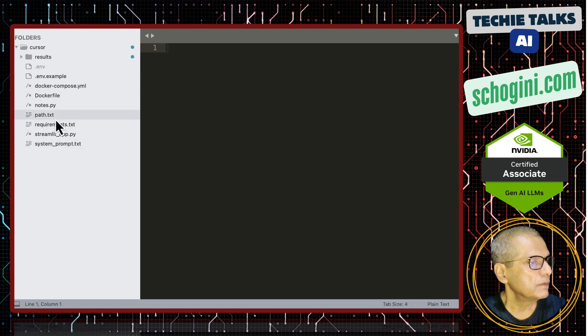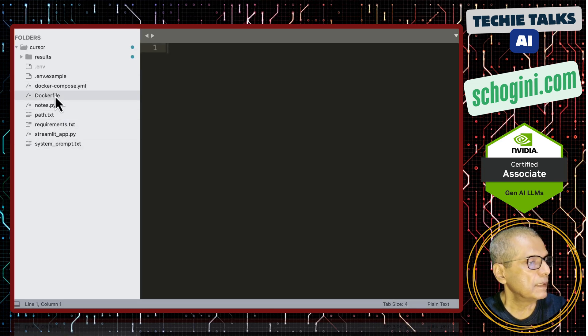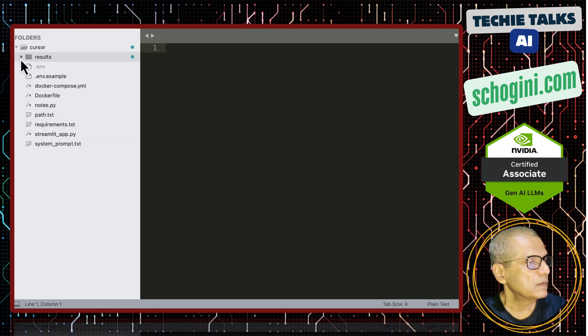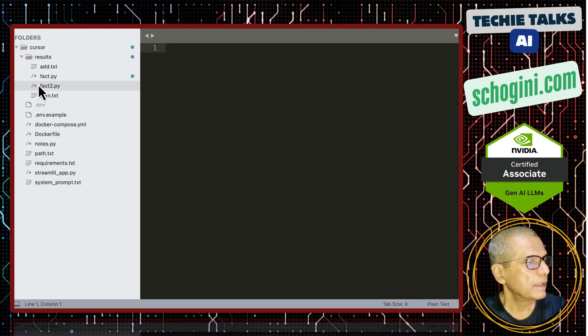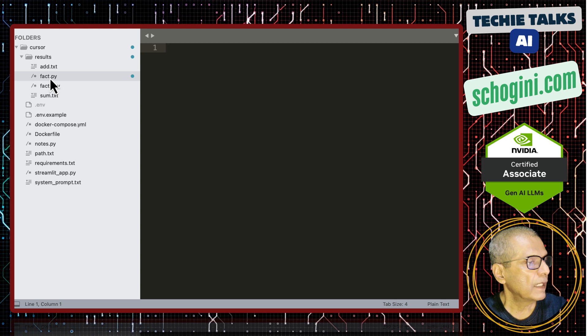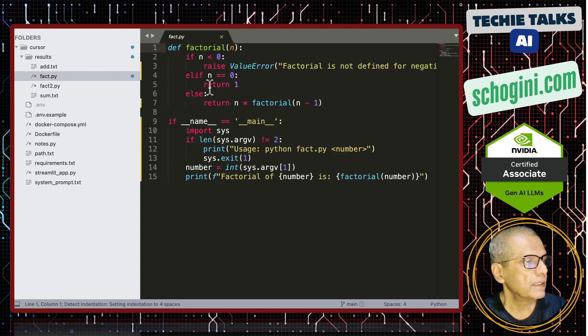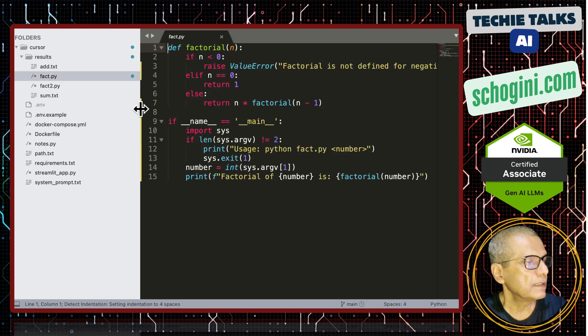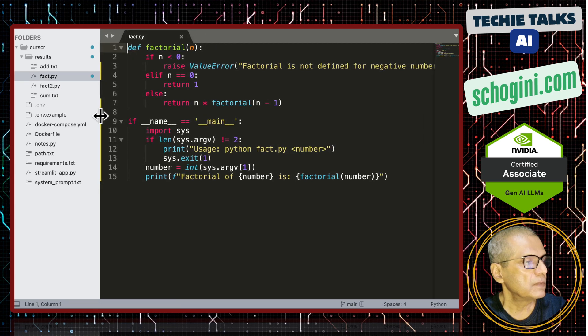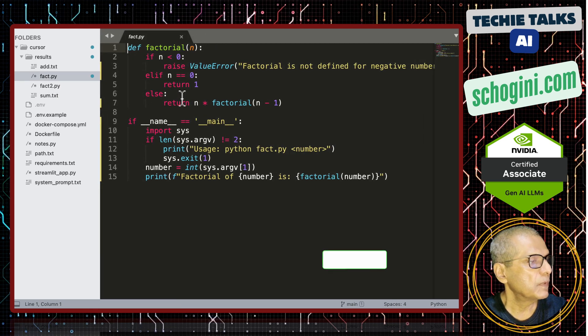Now what we will do is, we will look at the results folder fact.py. See, it has created this based on our prompt.